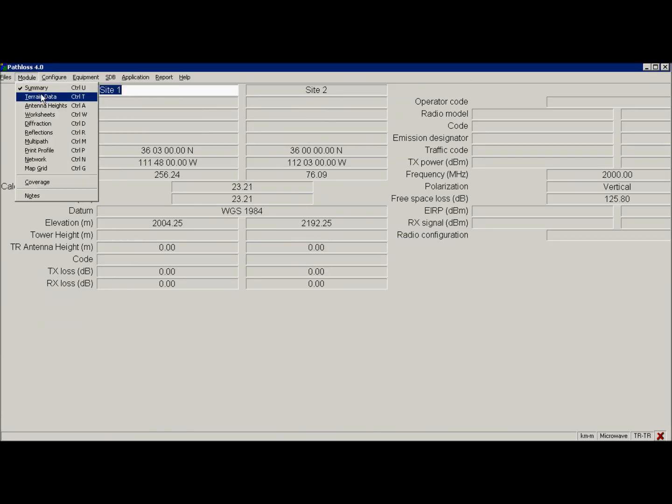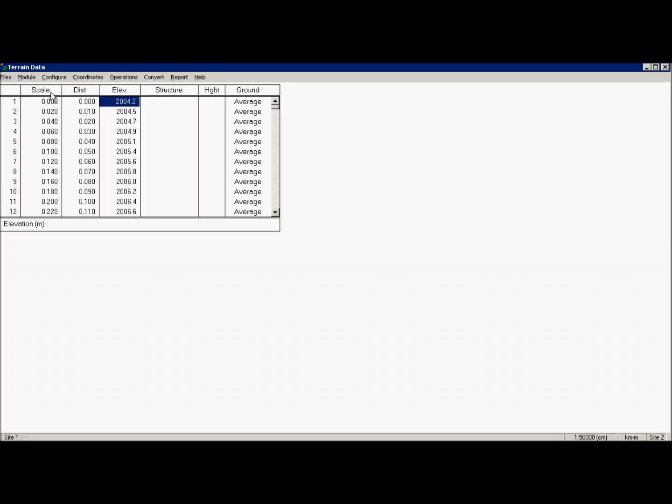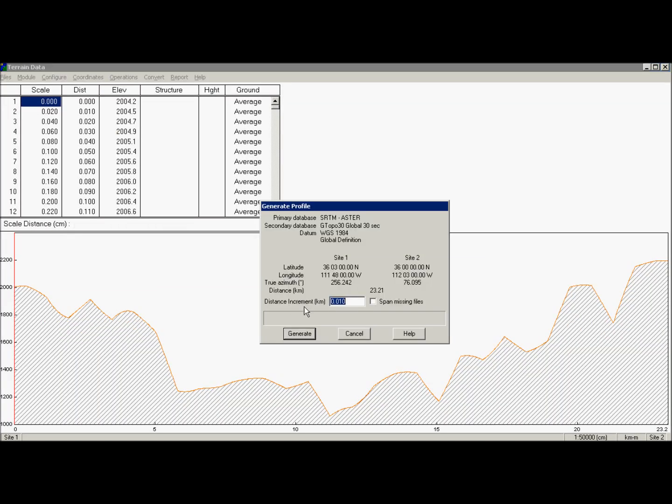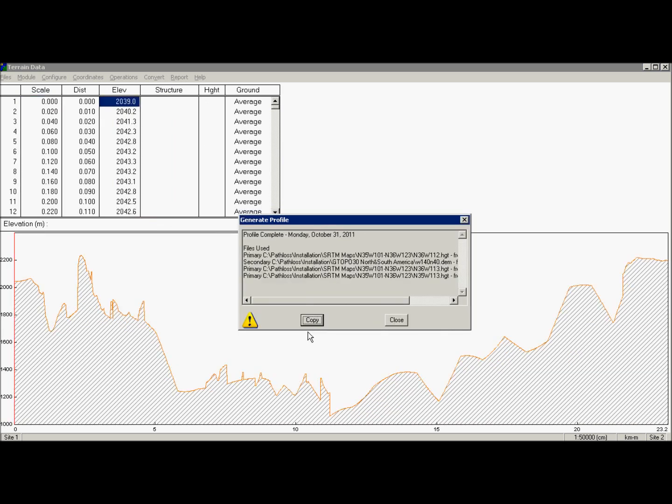Again, terrain data, operations, generate profile. Remember this profile, how it looks like right now. And this is new one.